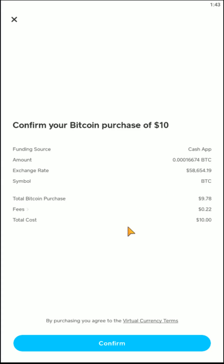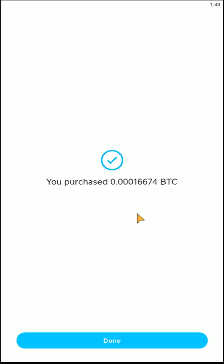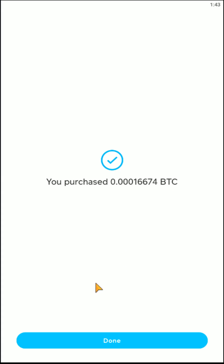So if everything checks out to you, go ahead and click confirm. Then we get this little check mark right here and it says you have purchased — however much Bitcoin you decided to purchase with the currency you were using. At the bottom, you can go ahead and click done.